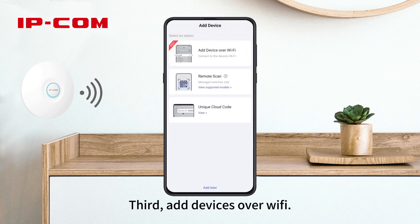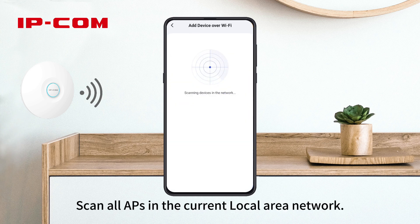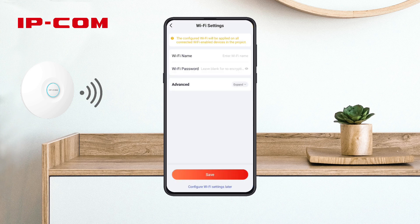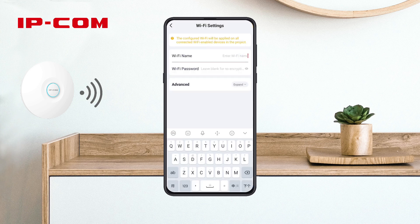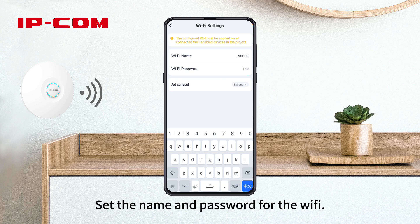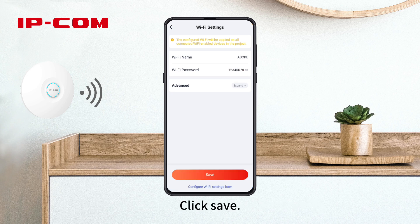Third, add devices over Wi-Fi and scan all APs in the current local area network. Set the name and password for the Wi-Fi. Click Save.